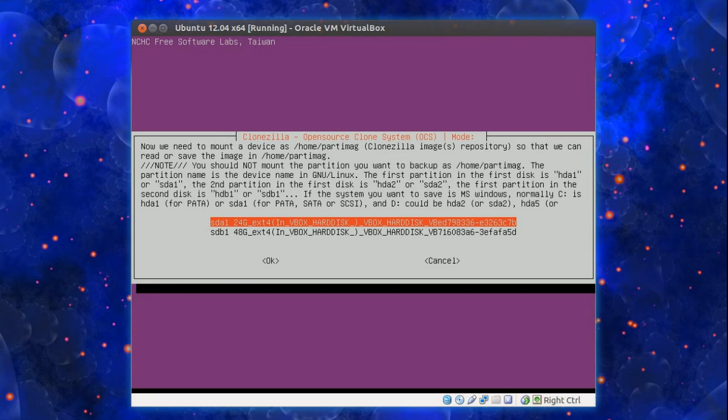Now we need to mount the device as home partition image. I bet it's sounding really complicated so far. Again if you're not familiar with Linux, we do not call our drives C colon or D colon like Windows does.